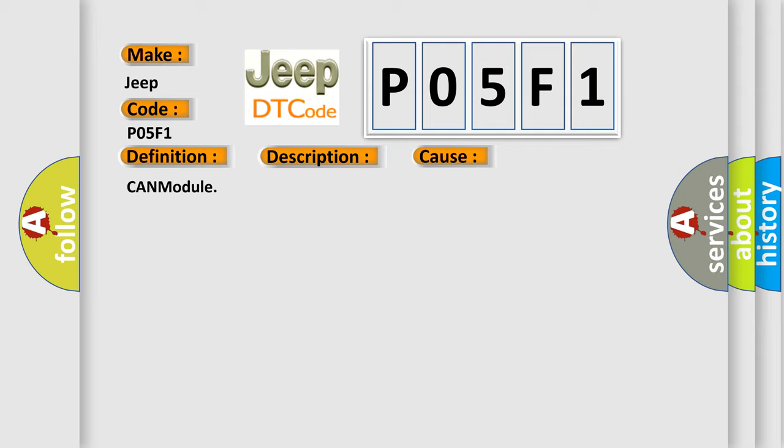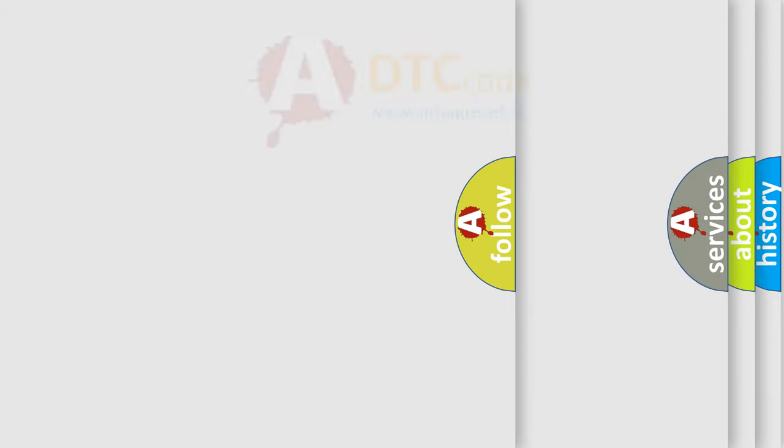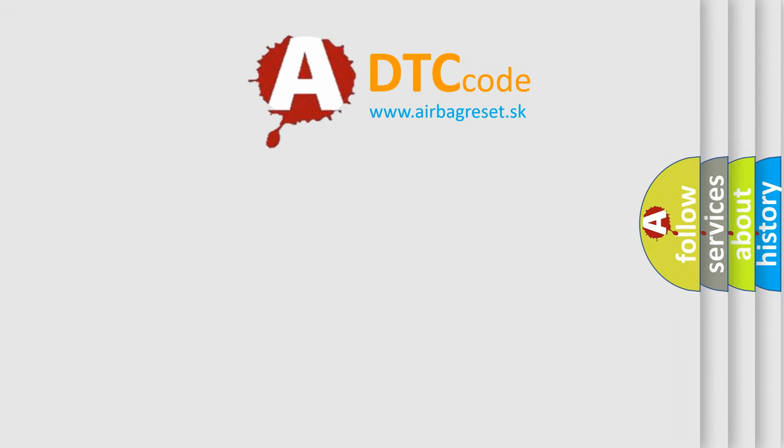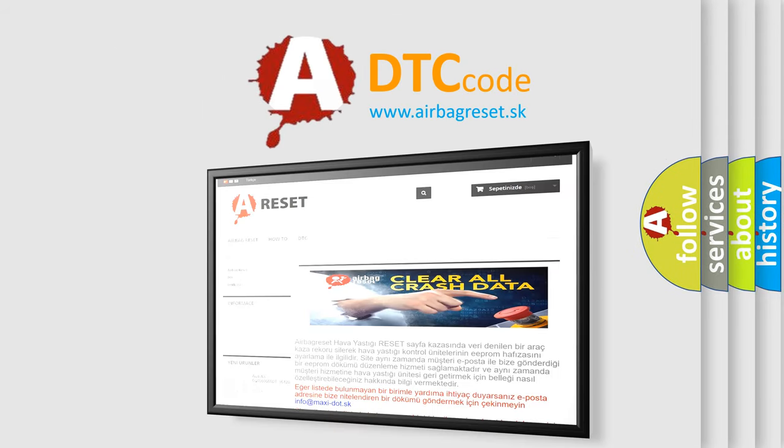The airbag reset website aims to provide information in 52 languages. Thank you for your attention and stay tuned for the next video.